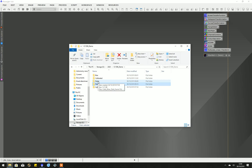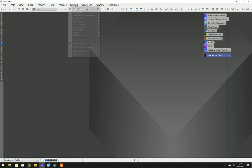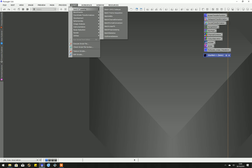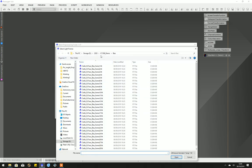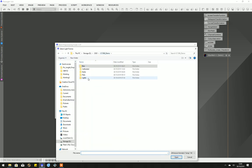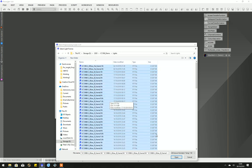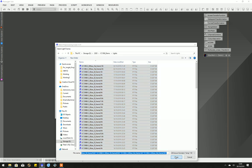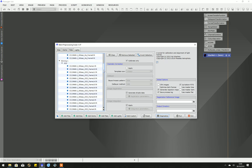This is PixInsight. These are some of the processes that I have saved that I commonly use. We're going to use the script batch preprocessing. None of this is necessarily the best way to do it; it's just the way I do it. Let's add the lights from the folder here. We're just going to add them all by control-A, open.